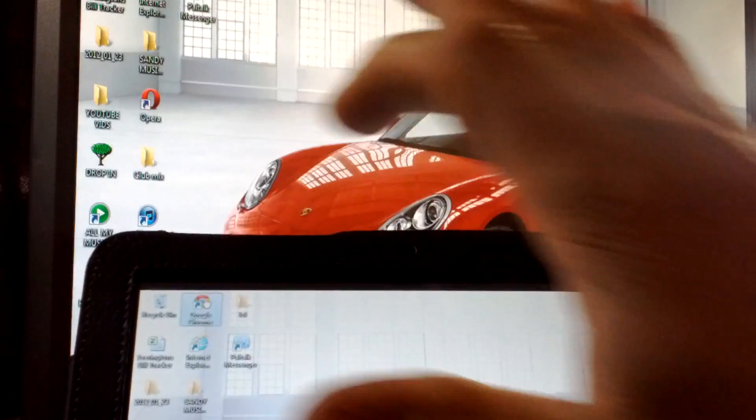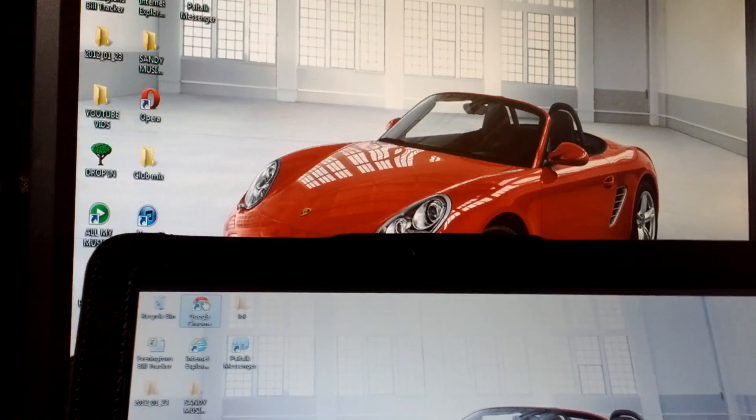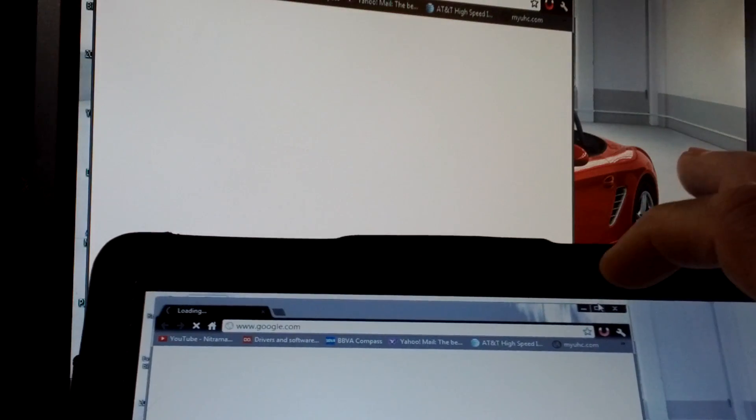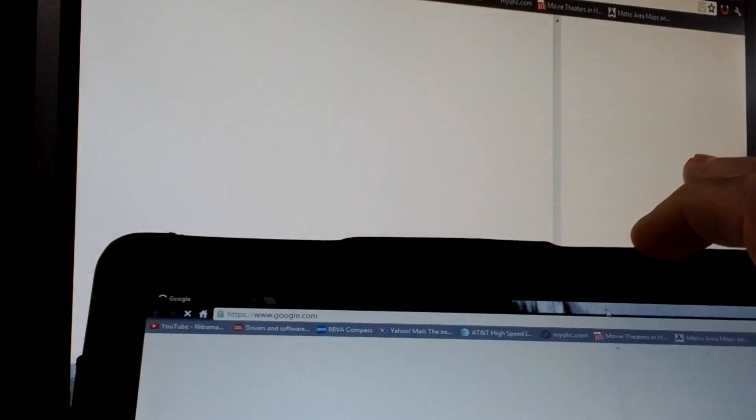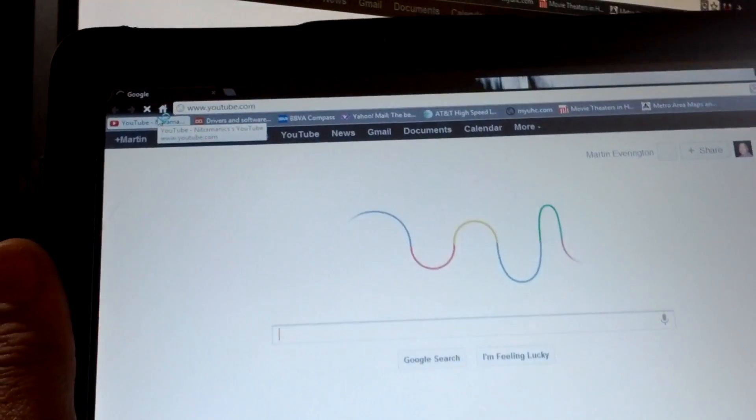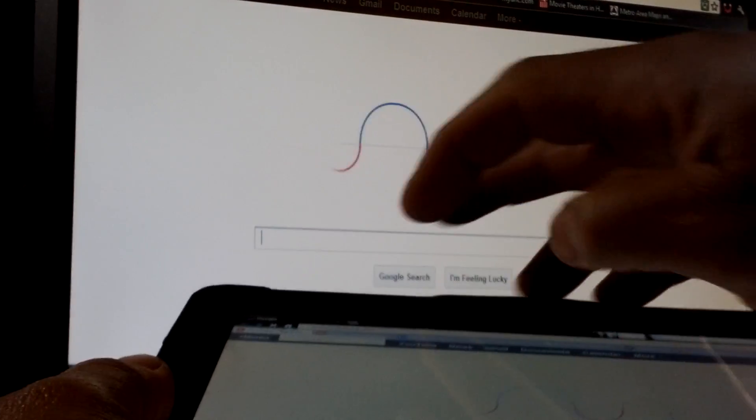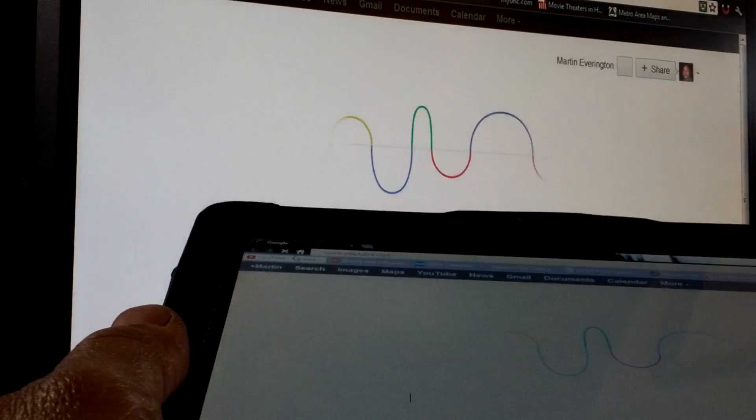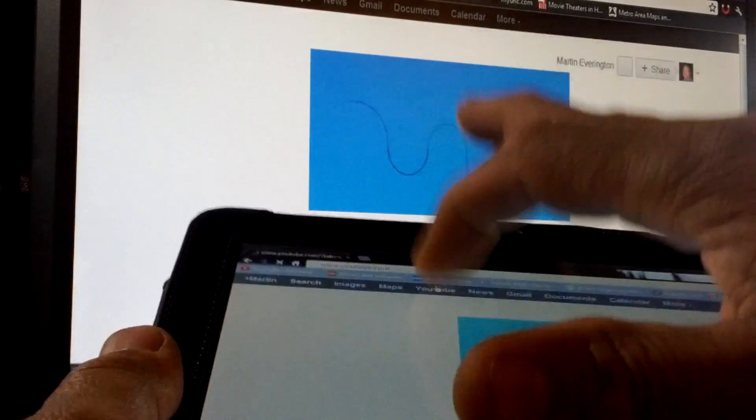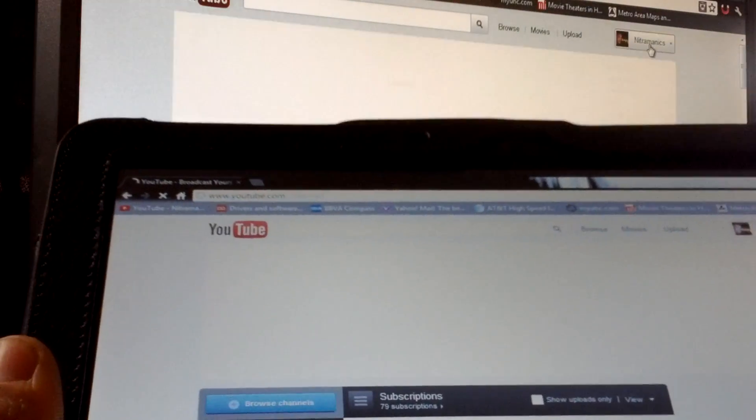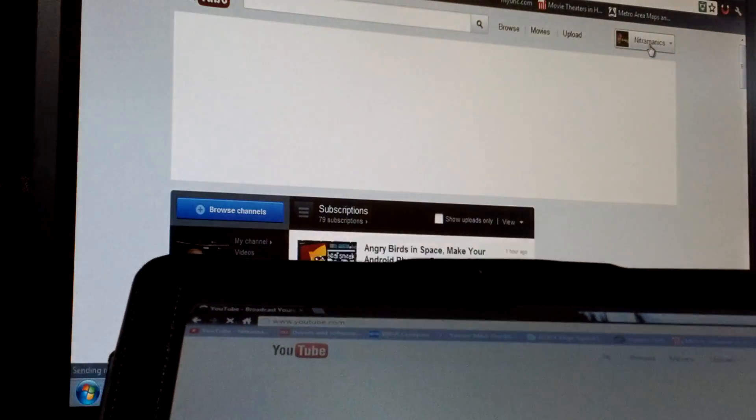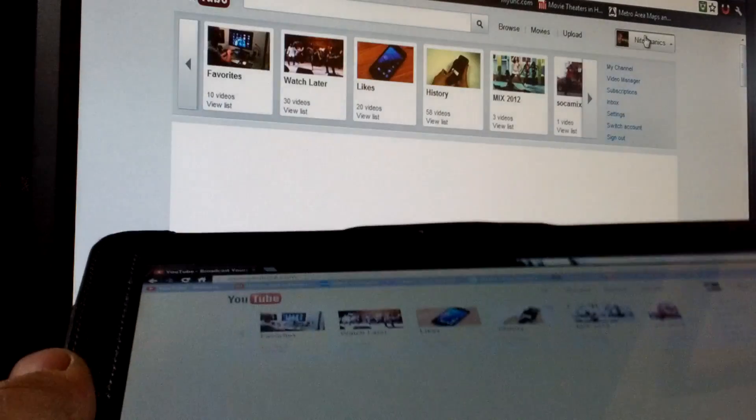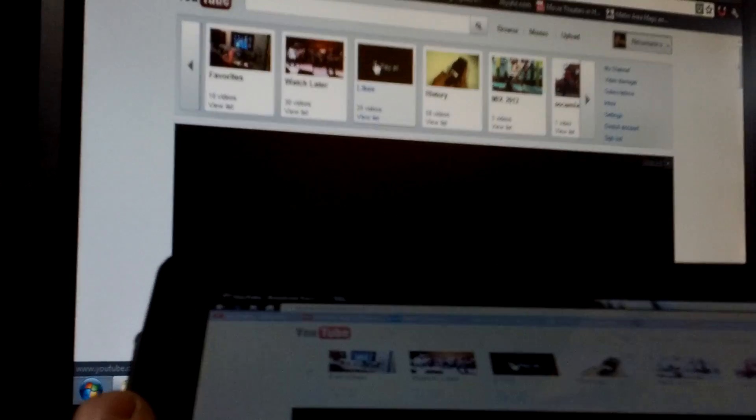I'm going to open the browser. There we go. You can see we're going to go to YouTube. Let's go to YouTube.